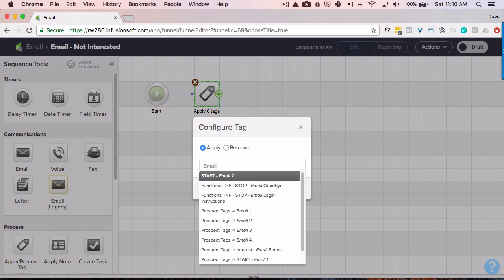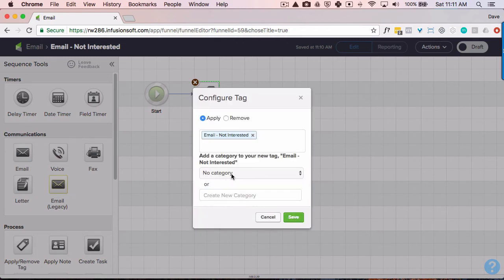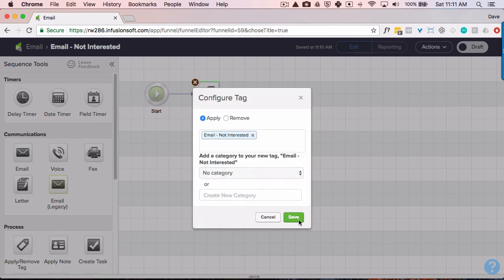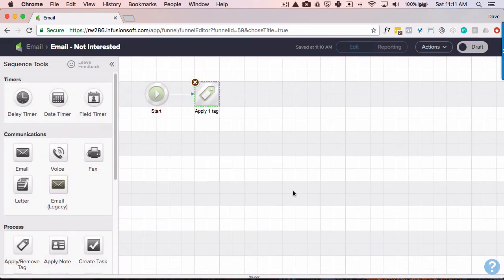Now let's try this, not interested. Let's create that tag, put it in the prospect category. So this way we've identified a person that is not interested in what we have to say.